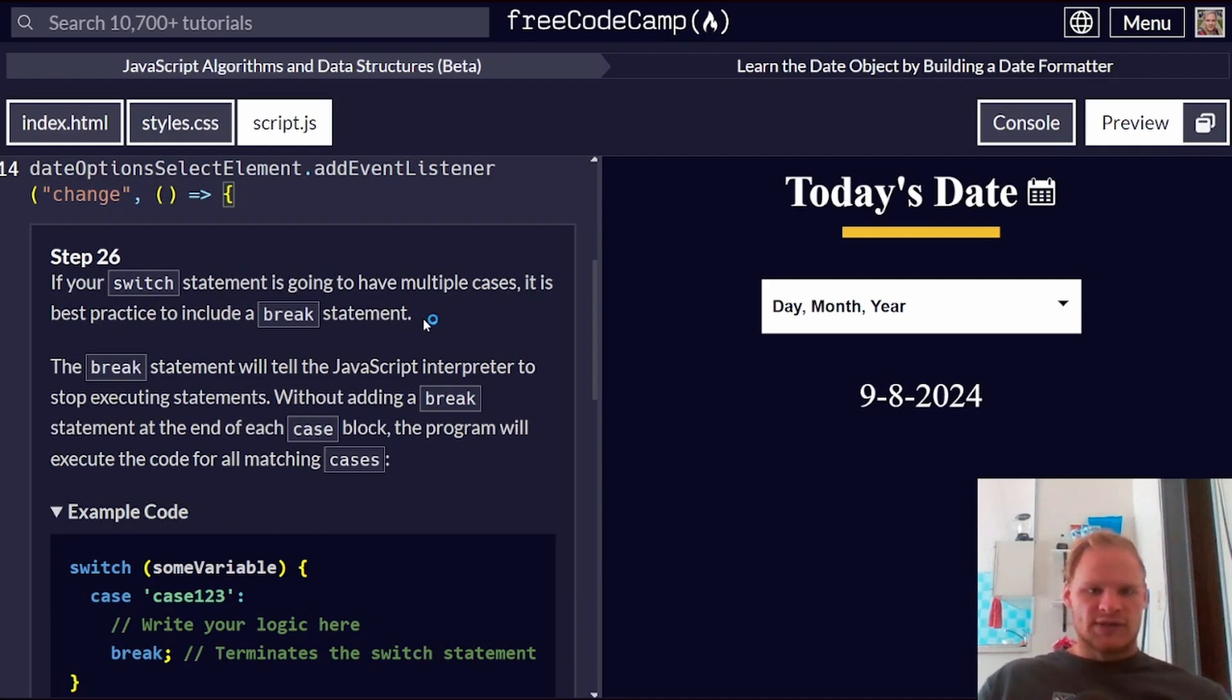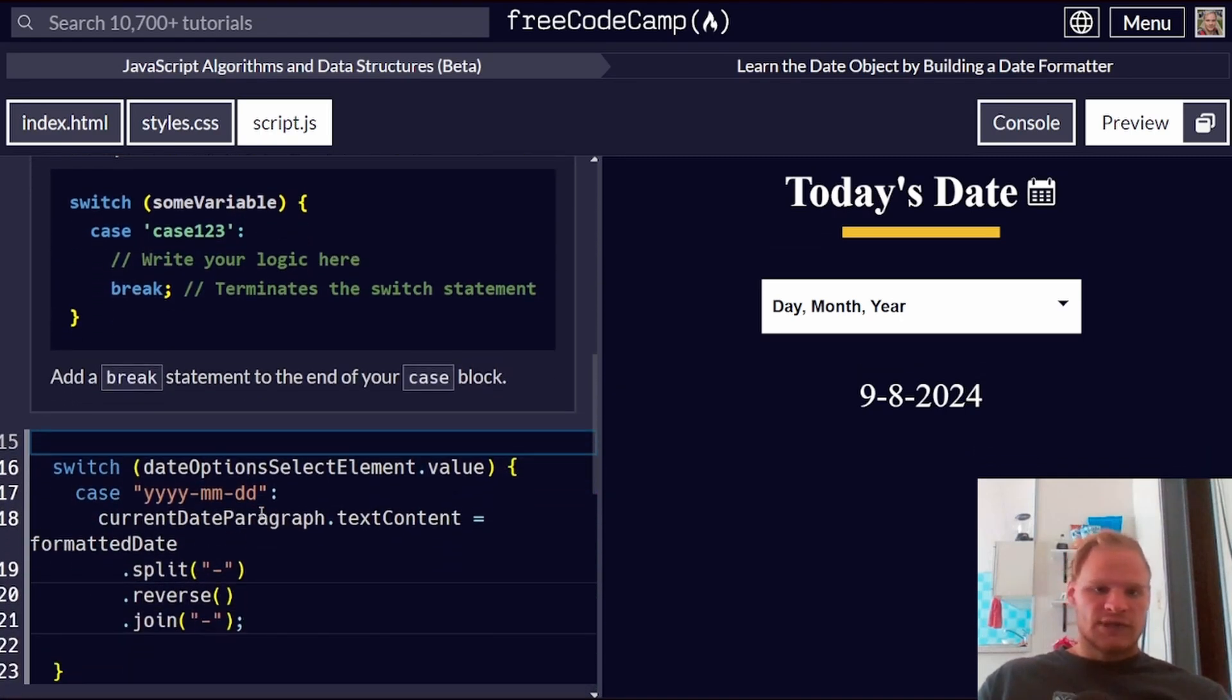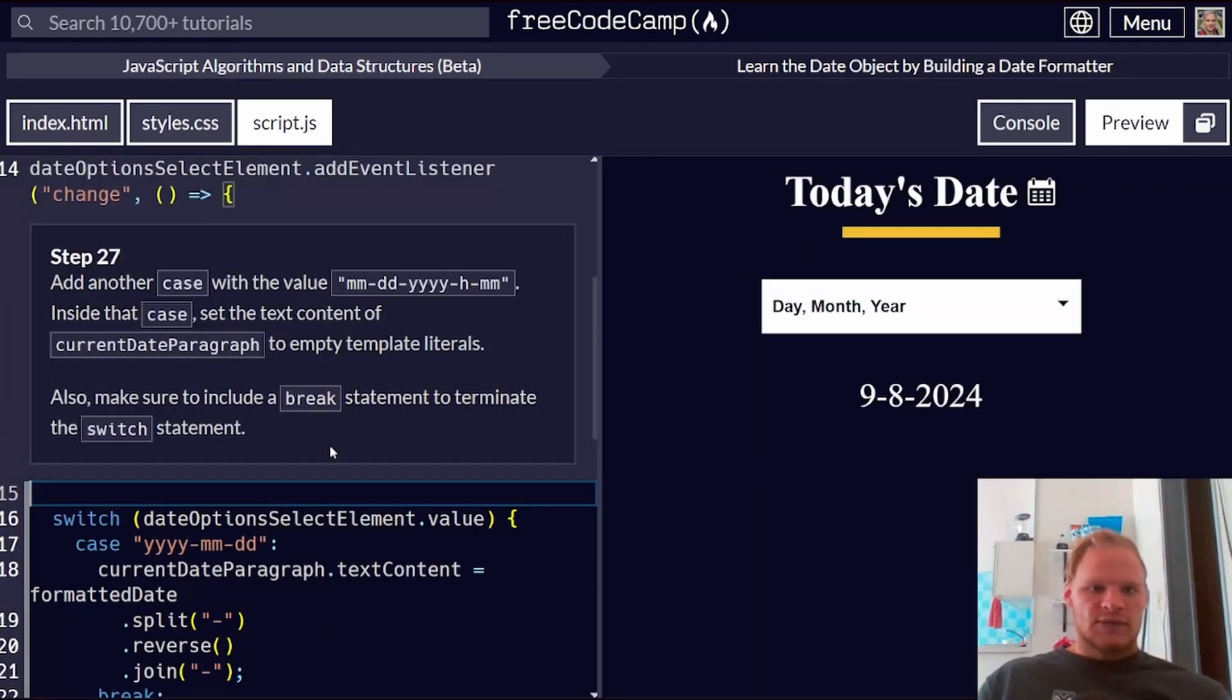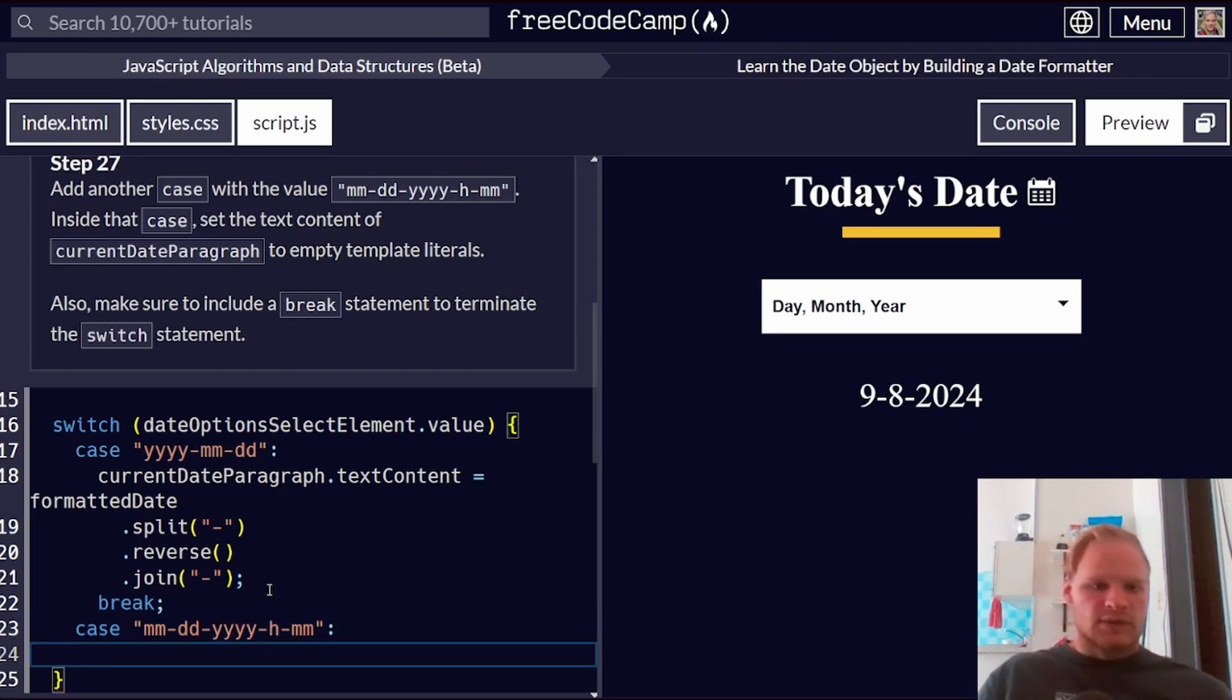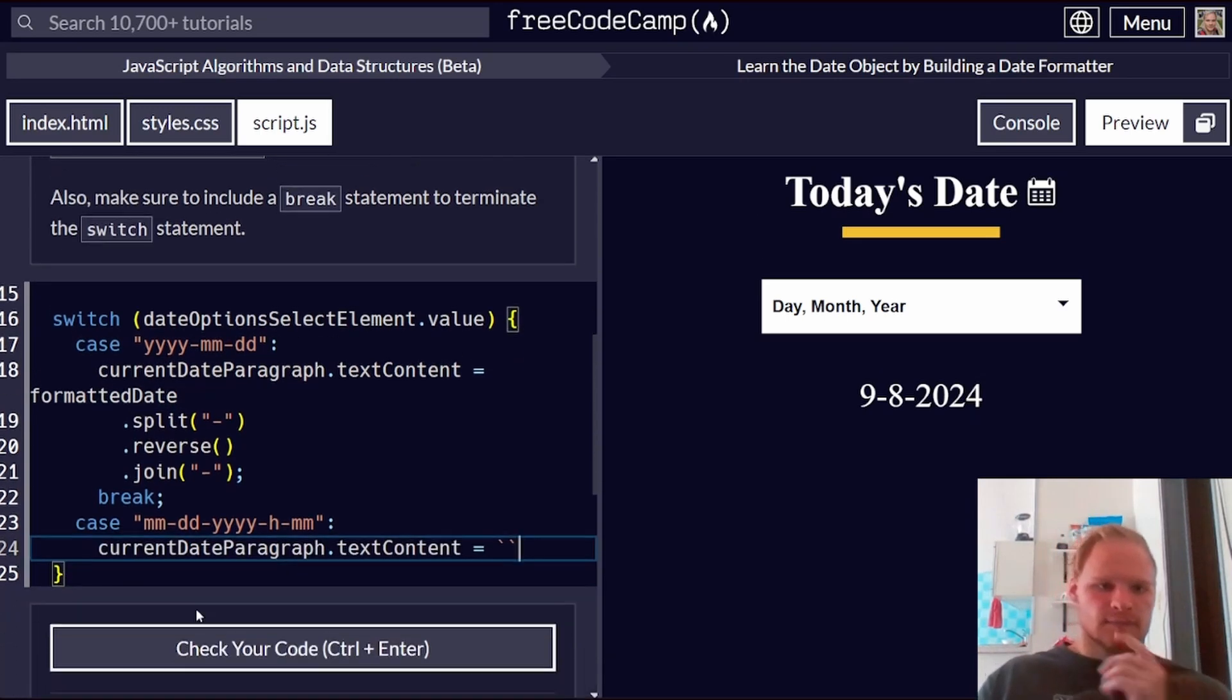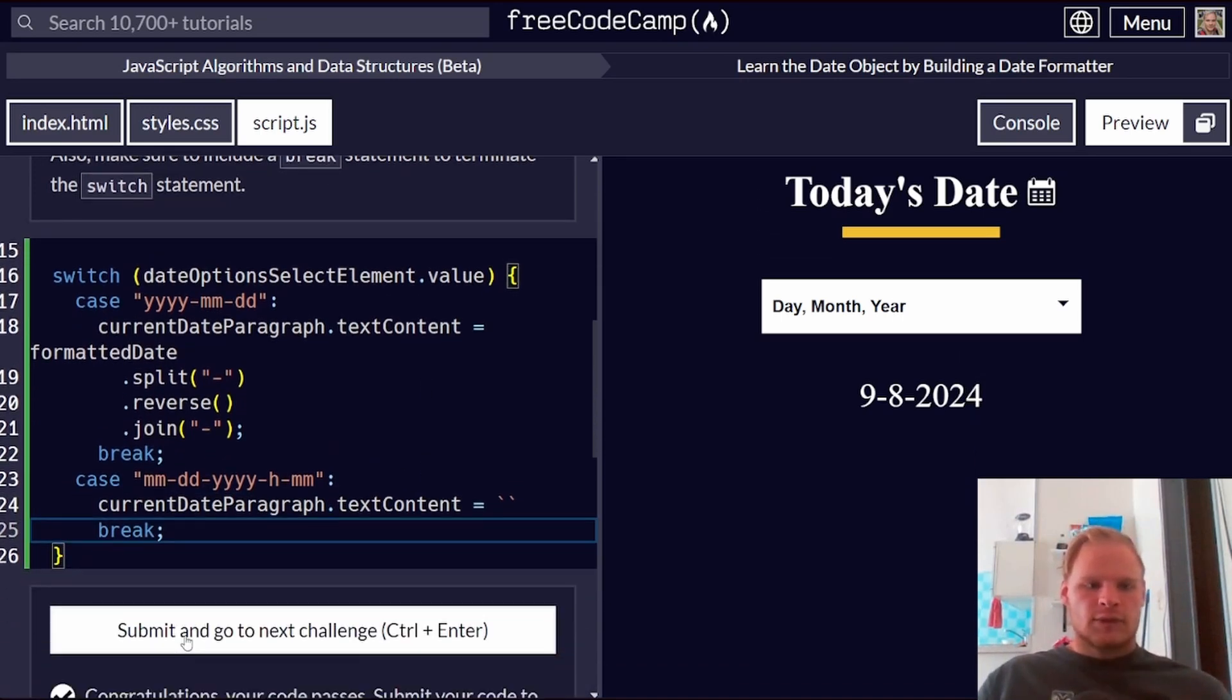If your switch statement is going to have multiple cases, it is best practice to include a break statement. It tells JavaScript to stop executing the statements. Without adding a break, it will keep doing other cases down the line. Add a break statement to the end of our case block. Break. Beautiful. Add another case of the value of this. This is the case. The value is month, month, day, day, hour, minutes. And then we have to probably do stuff for that. Set the text content of current date paragraph to empty template literals. So instead of formatted date here, we're just going to do backticks. Also make sure to add a break statement.